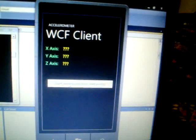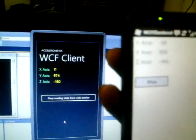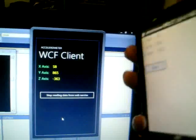I'll start the Silverlight application on the emulator, and there it is. I need to start reading the data from the WCF service, and you can see that the values are being read from the service. As I move my phone here, the values from the phone are being read on the emulator.